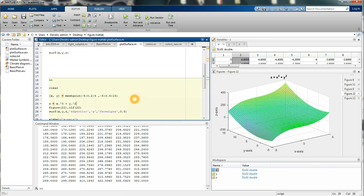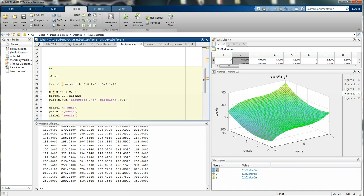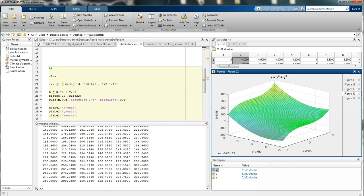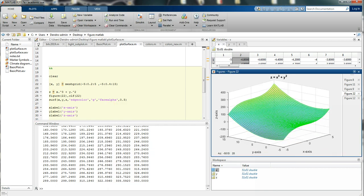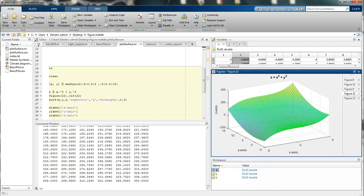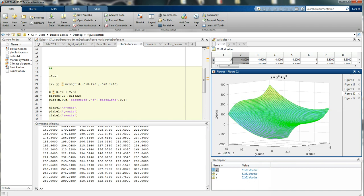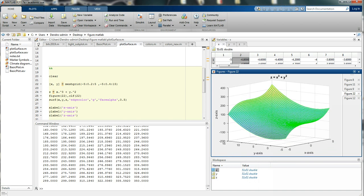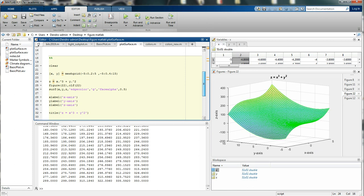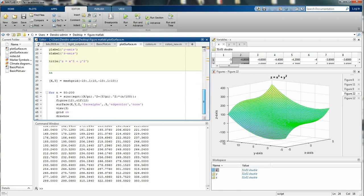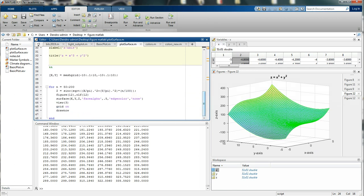And I also changed the edge color and I had some transparency here, alpha, to the surface, so you can see through it. So that's pretty cool, isn't it? Quite simple. Here we have something else, let's run that.